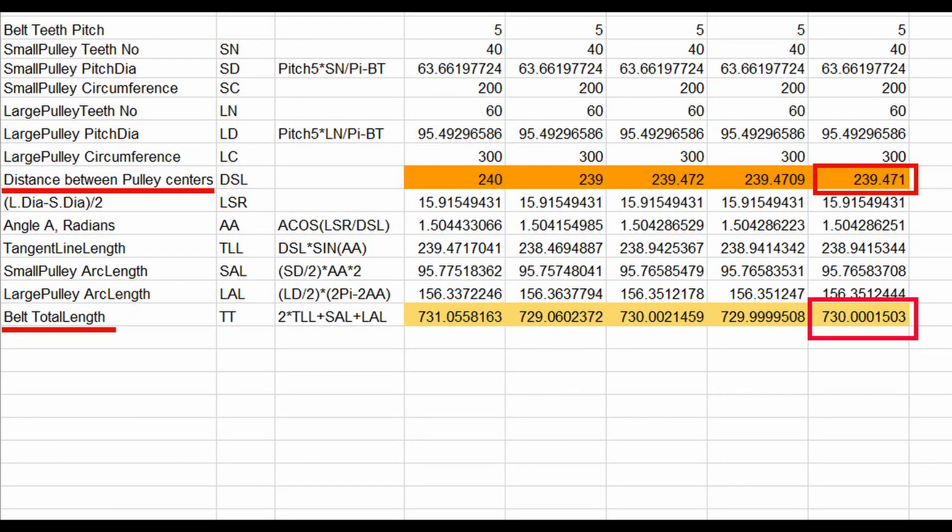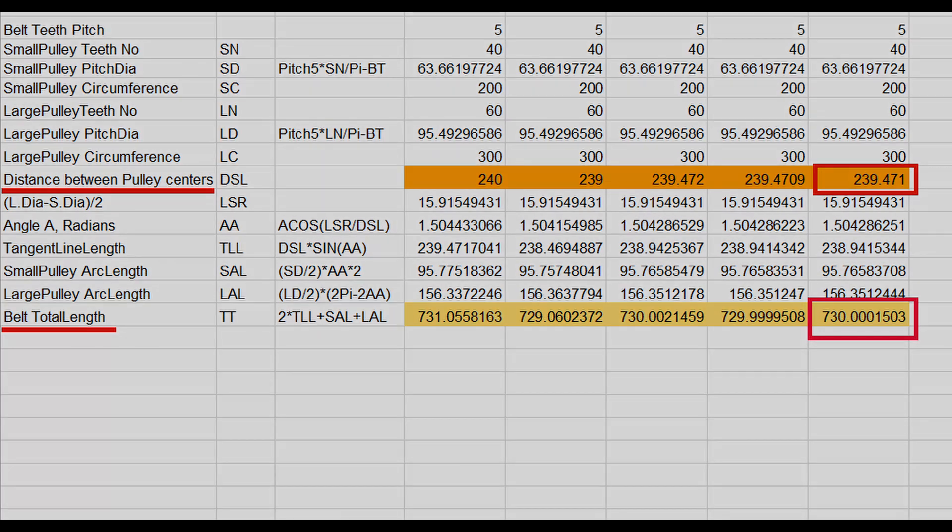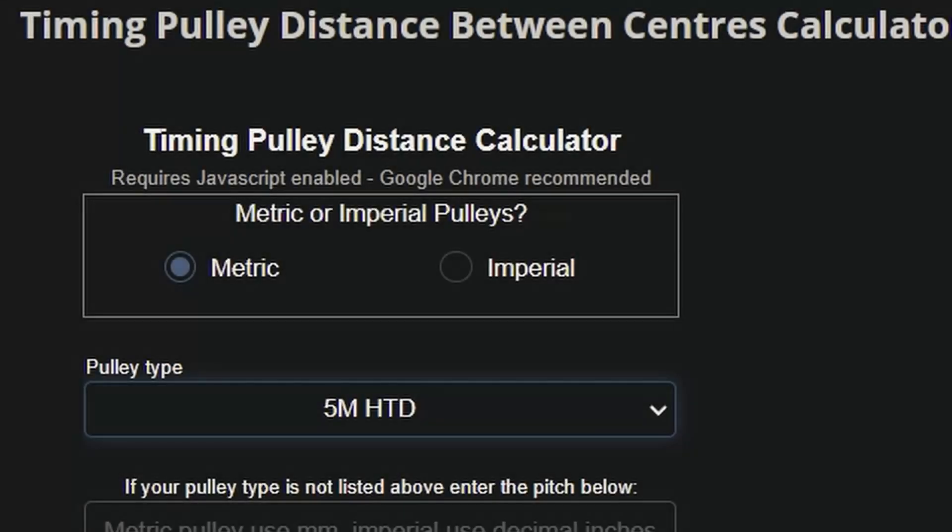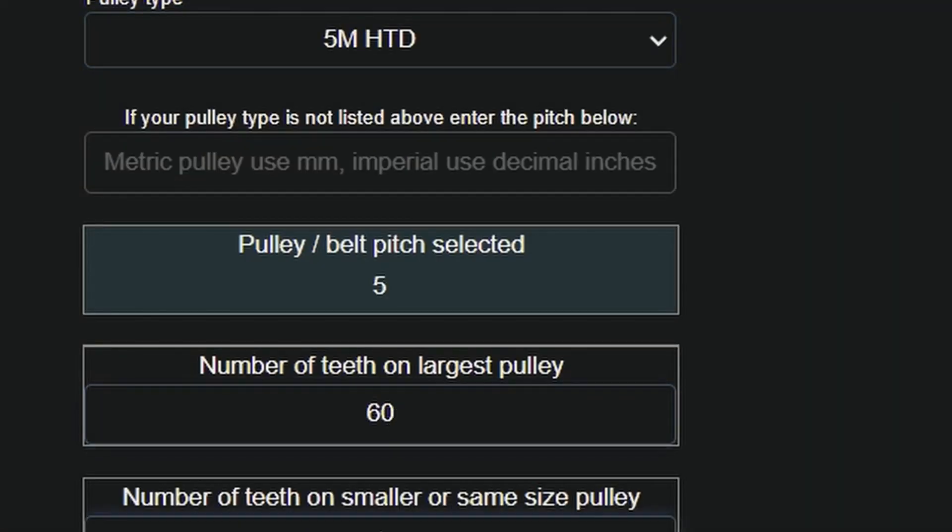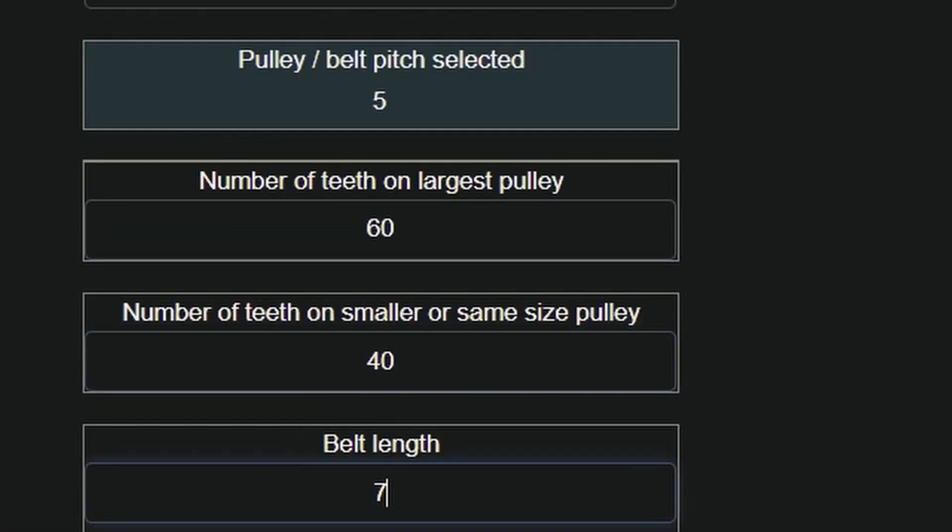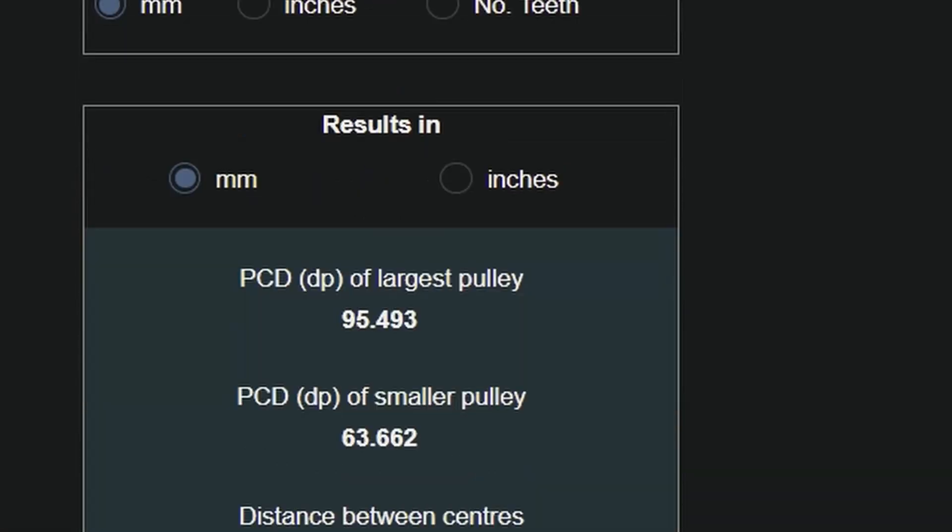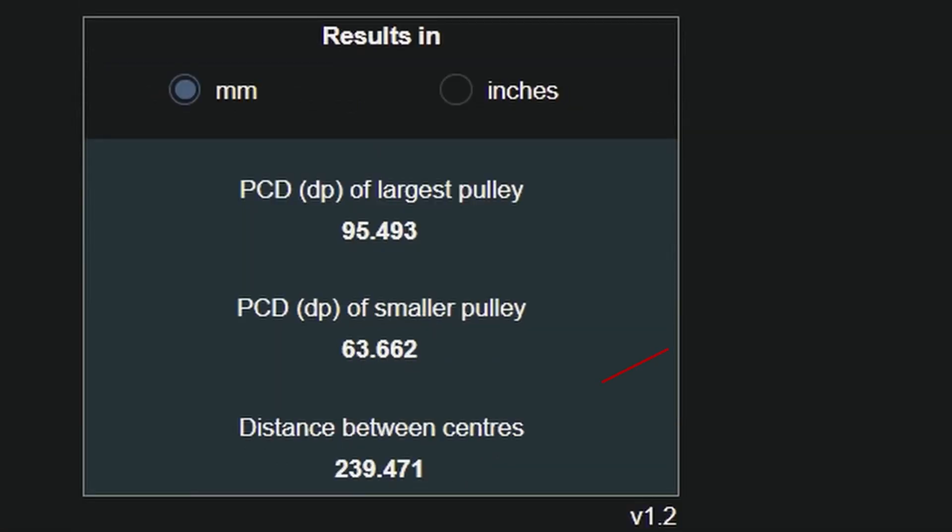Now, in order to get the exact length between the two pulleys, the spreadsheet can be used so that the total length becomes as close to 730mm as possible by trial and error method, but there is an automatic calculator on the web where we can easily get the result, 239.471mm.